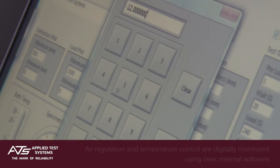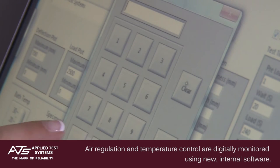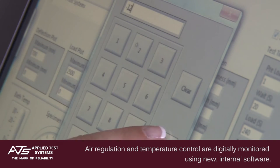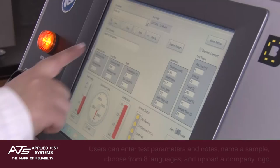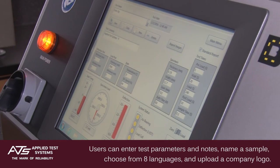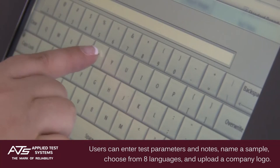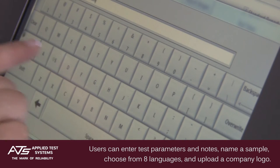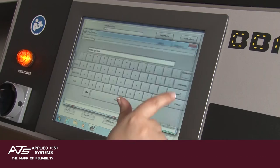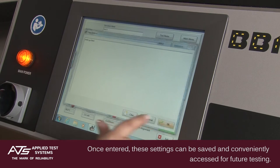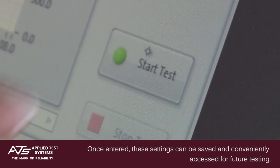Air regulation and temperature control are digitally monitored using new internal software. Users can enter unique test parameters, name a sample, add specimen notes, and upload their company logo into a test report. Once entered, these settings can be saved and conveniently accessed for future testing.